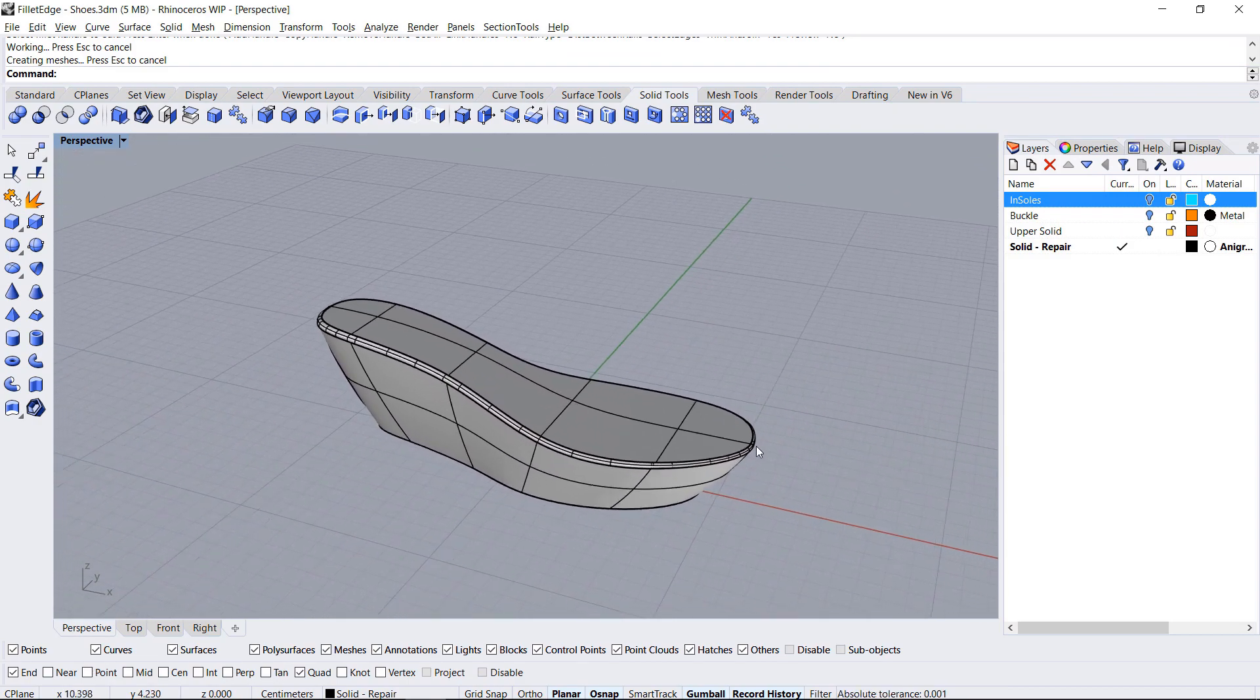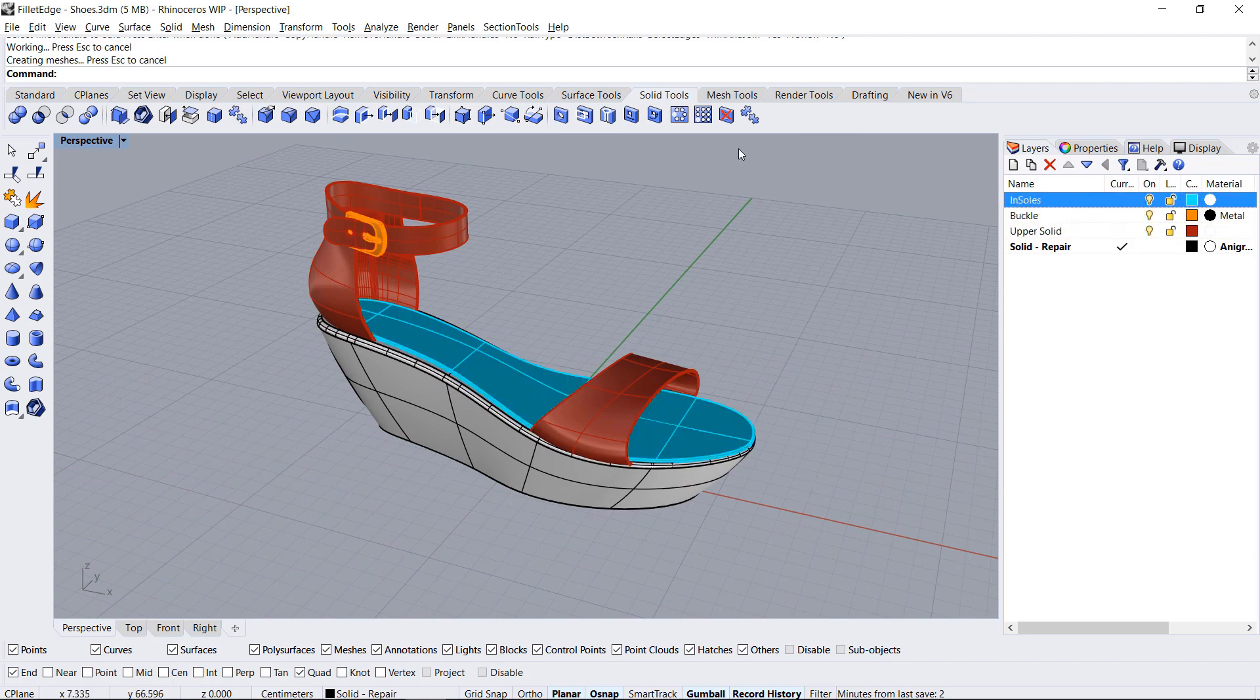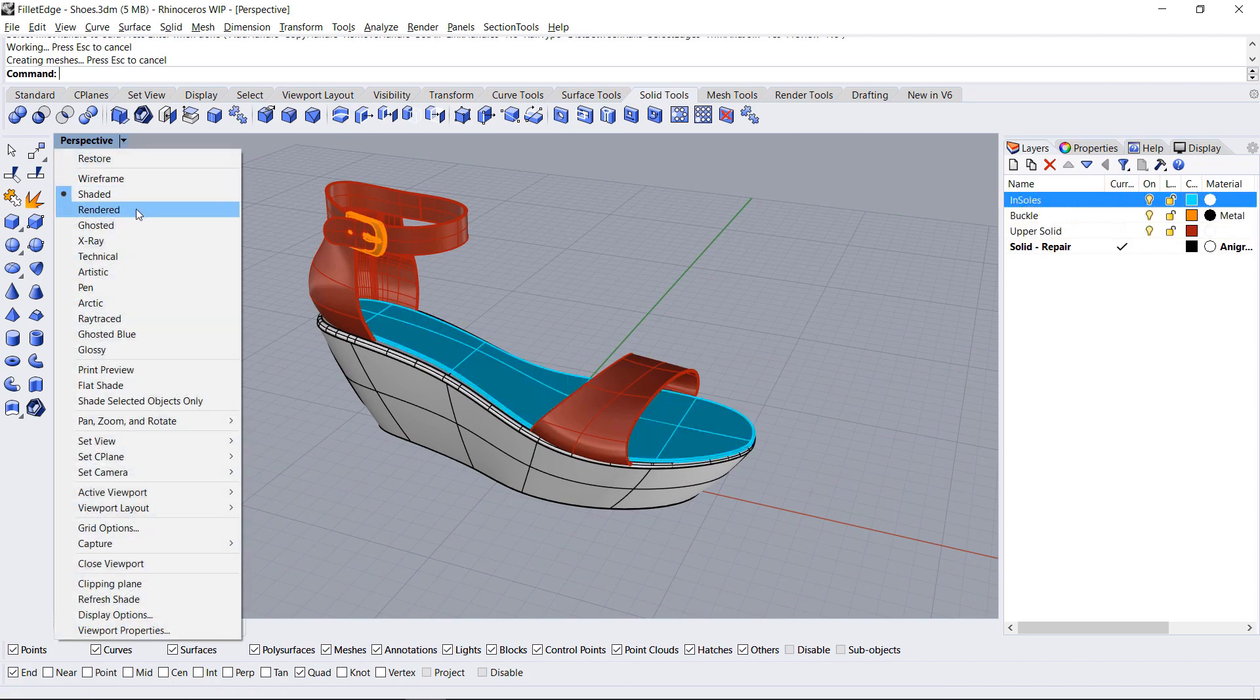Fillet Edge is saved with a 3DM file. You can open your model at a later time and edit the fillets.